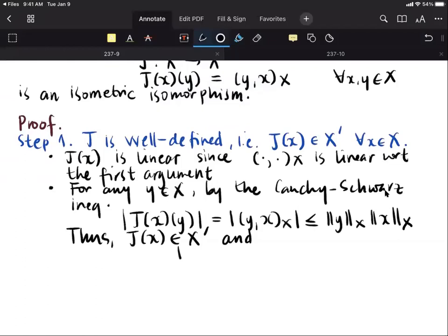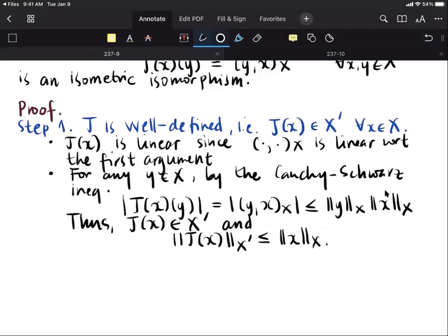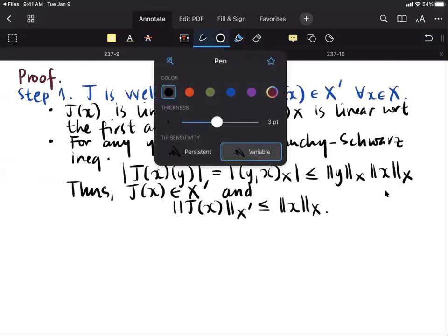In fact, we can estimate the dual norm. This is a specific upper bound, and since the dual norm is the least upper bound, the norm of J(x) in X' is less than or equal to the norm of x. This implies that J of x is indeed bounded. That's the first step.